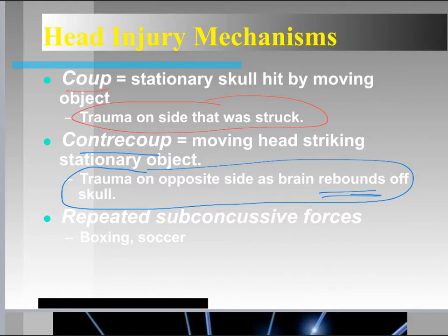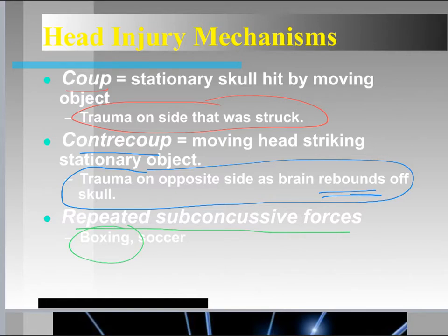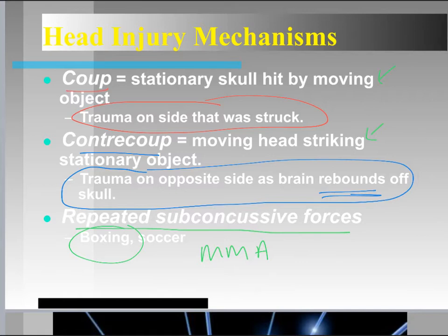Another type of injury, most often seen in boxing, is repeated concussive forces. We also see this in soccer and MMA — repeated sub-concussive forces. To summarize: a translational injury is most often contra-coup, a compressional injury is most often coup, and repeated sub-concussive forces can involve any of these mechanisms, with rotation also playing a role.